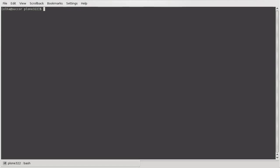You have to rerun the build-out with such a command in the terminal as bin/buildout. Press Enter.